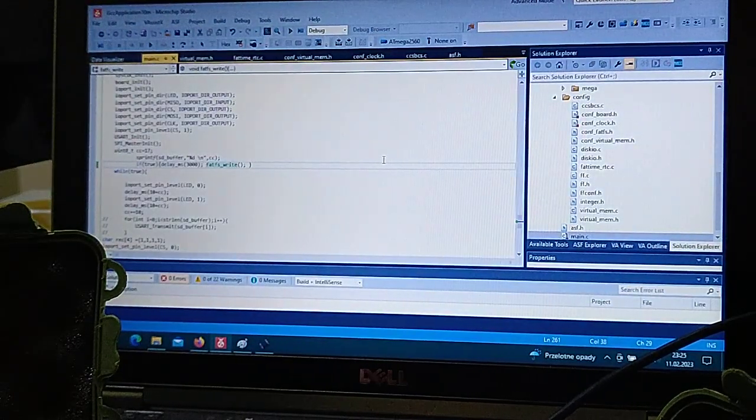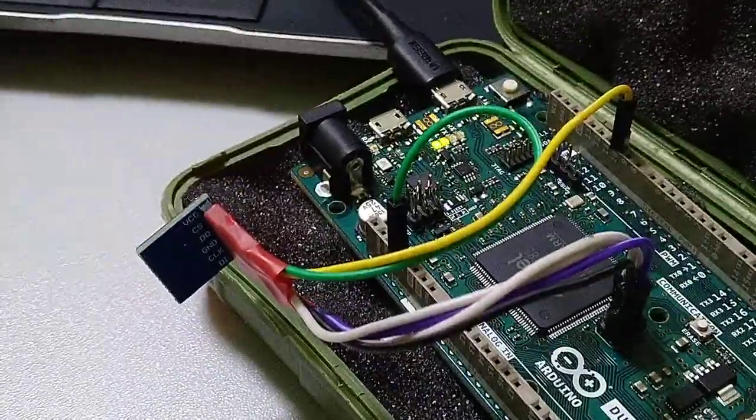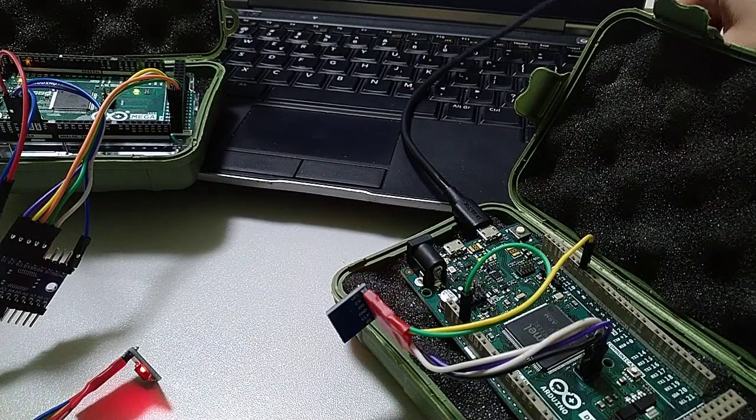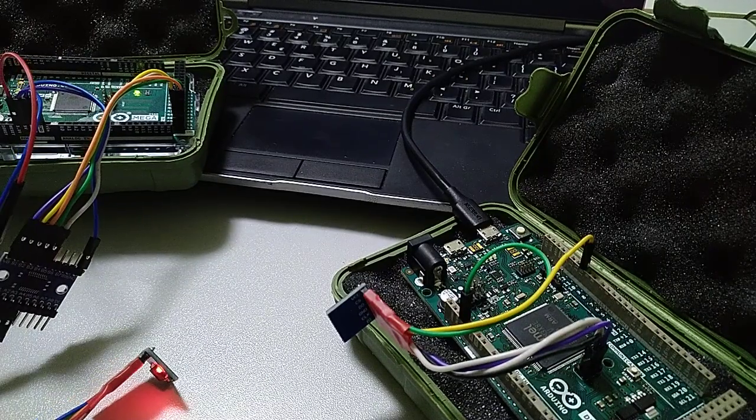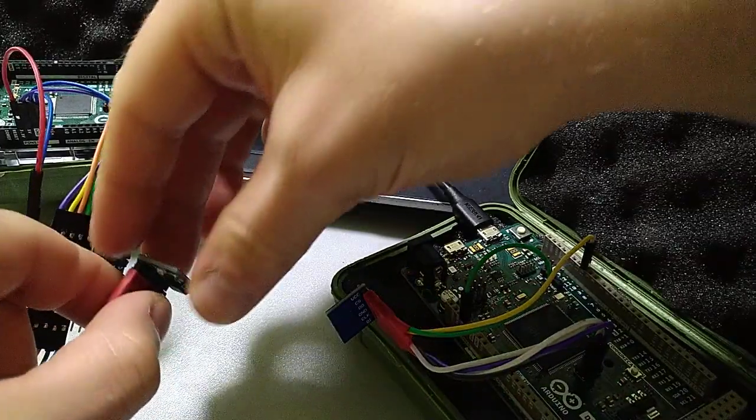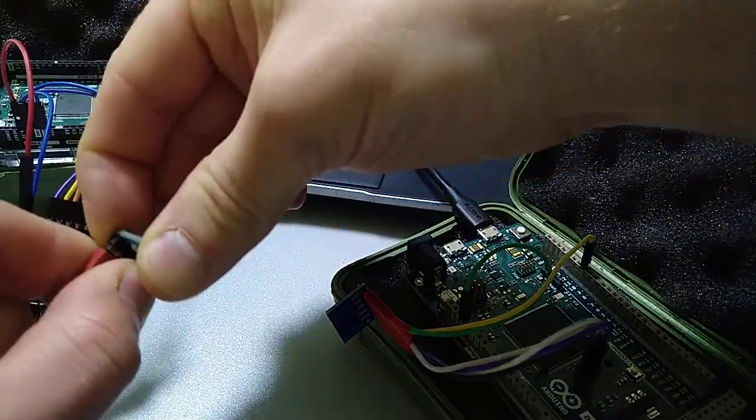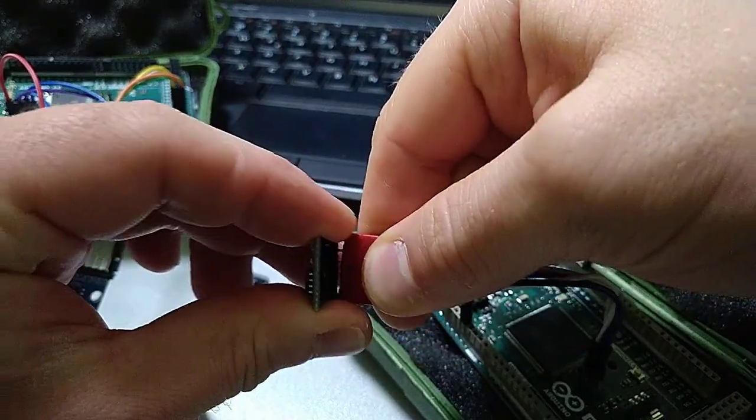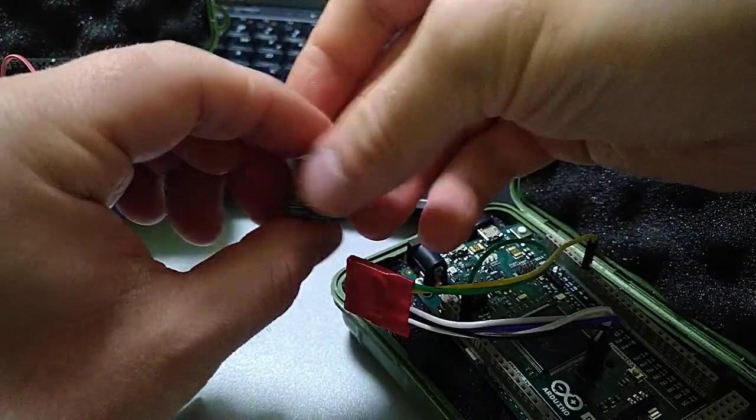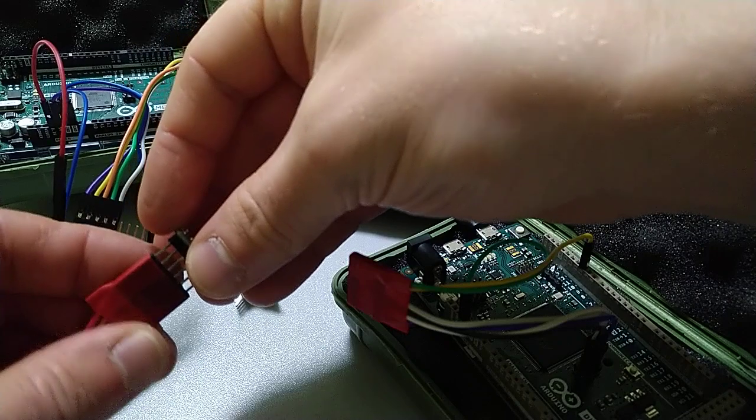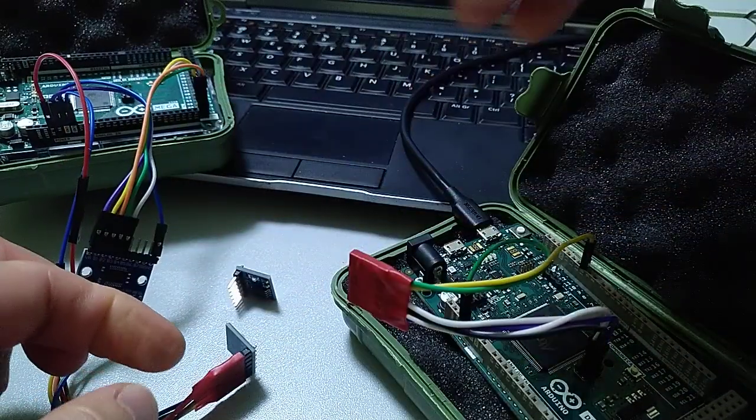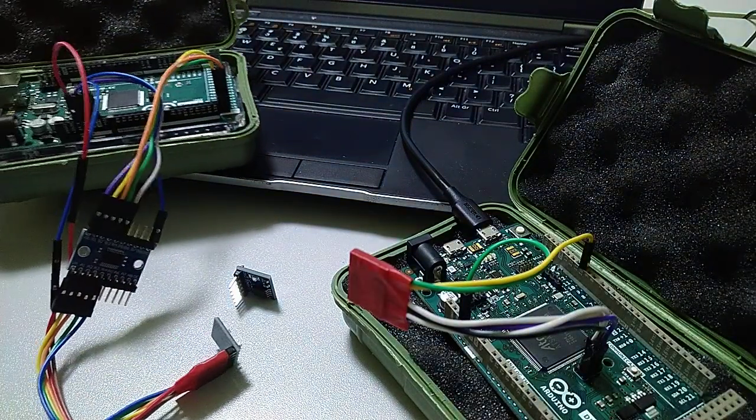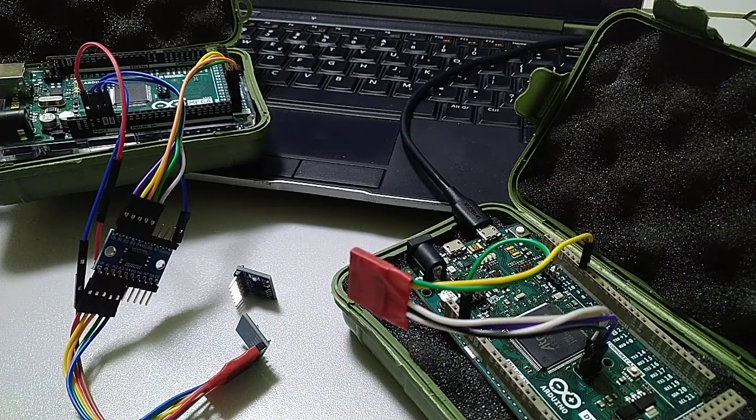So now let's close it up. And right now we will be changing the memories from one board to another. We take this piece and this one. So we will write to this memory and our Arduino Mega.